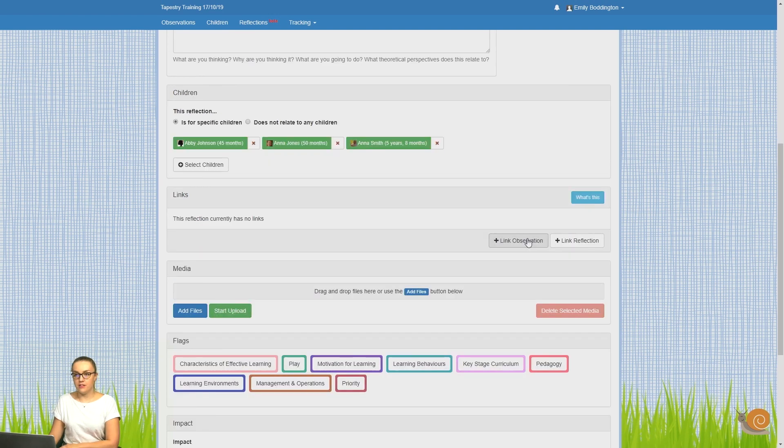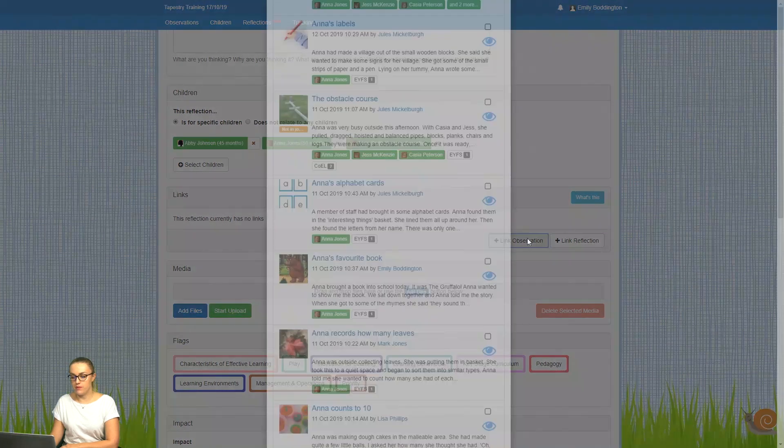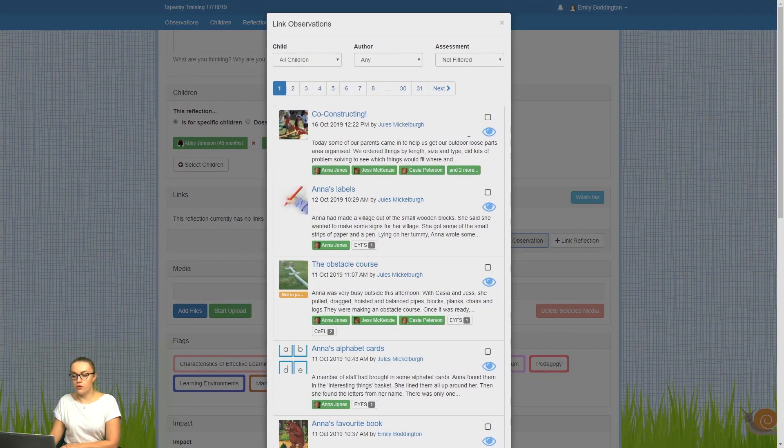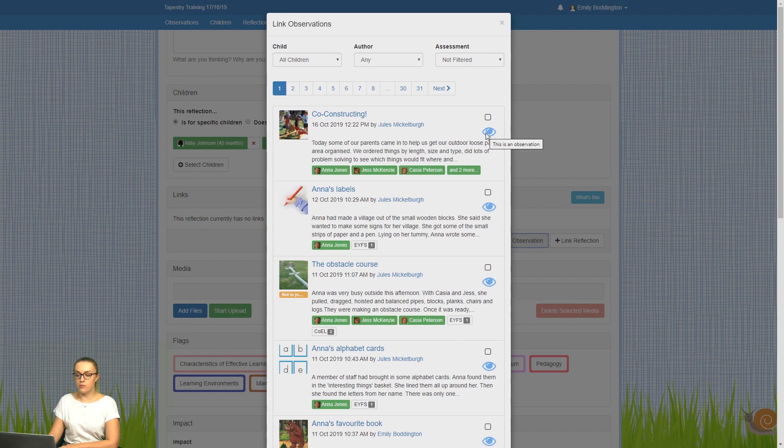To link an observation, you just need to click on the link observation button. Here you'll see a list of all of your observations, and you can see their observations because they've got an eye icon next to them.